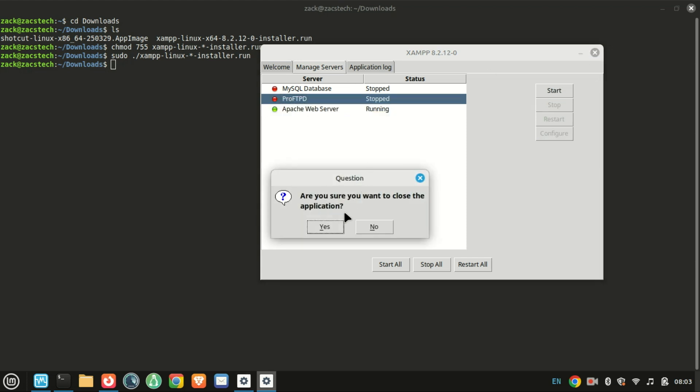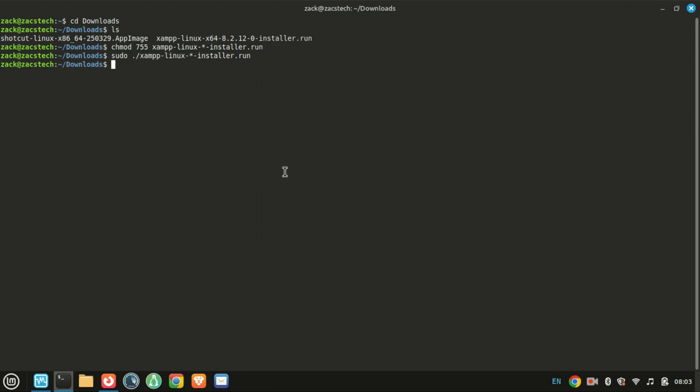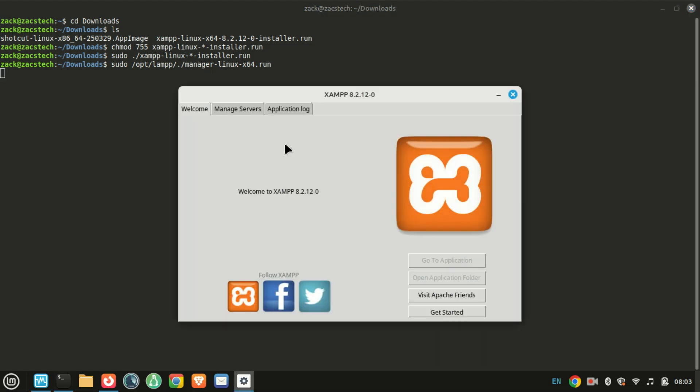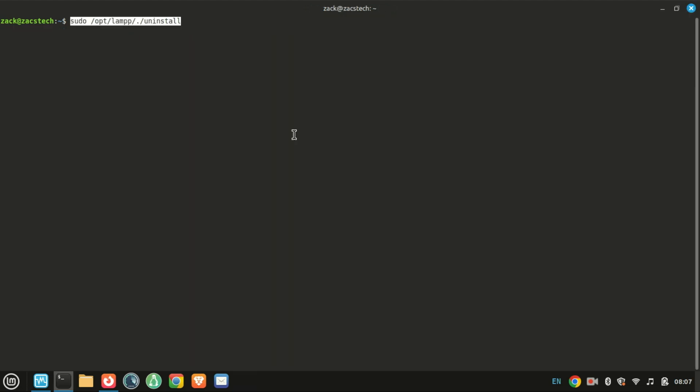If you've closed the XAMPP GUI and want to open it again, enter the following command in your terminal. If you ever want to remove or uninstall XAMPP from your system, just run this command.